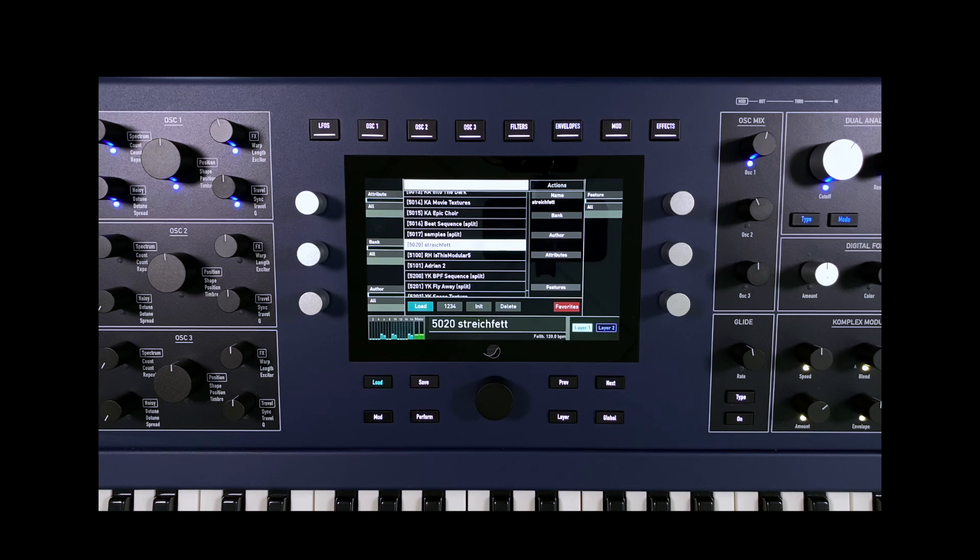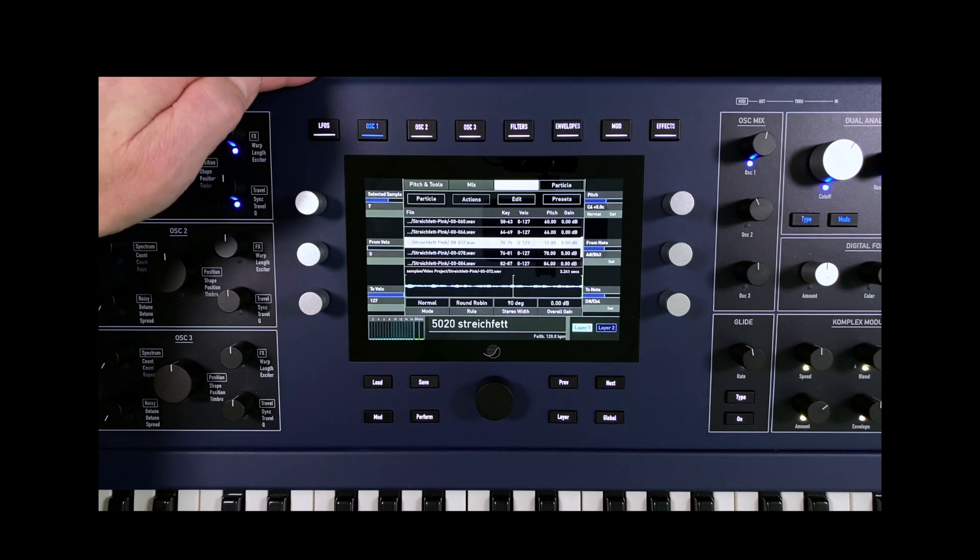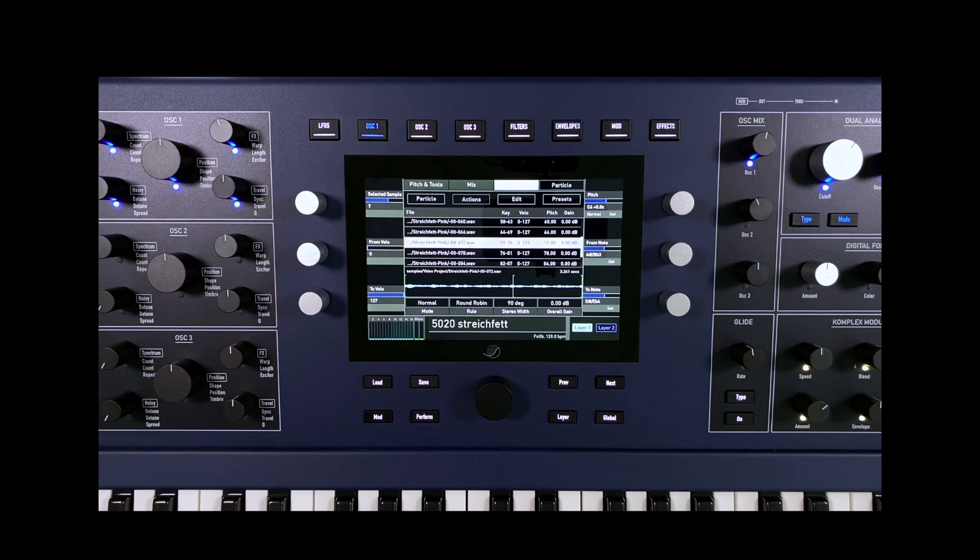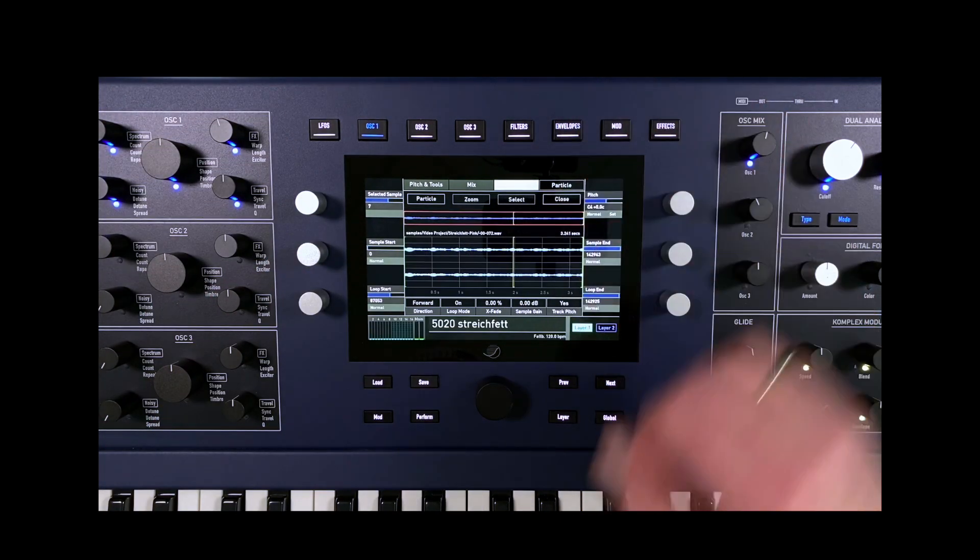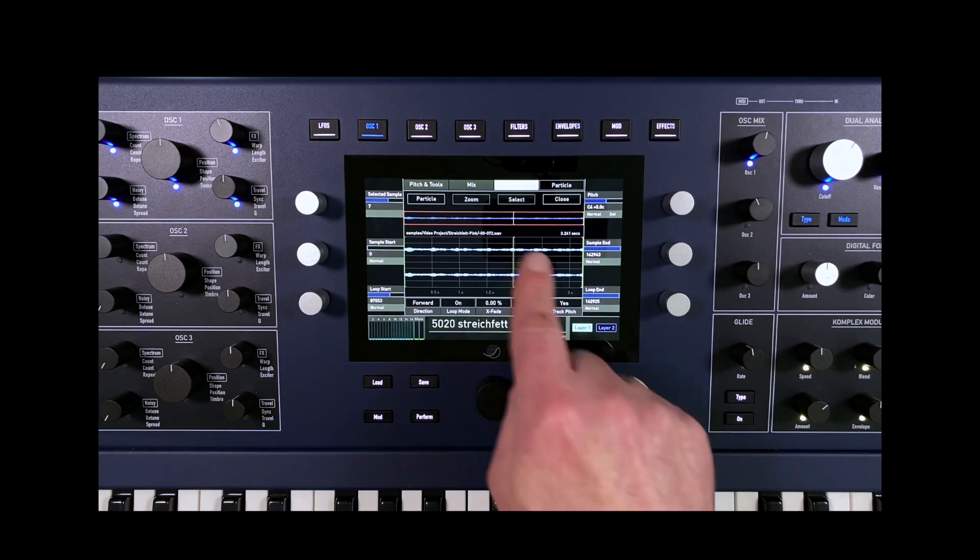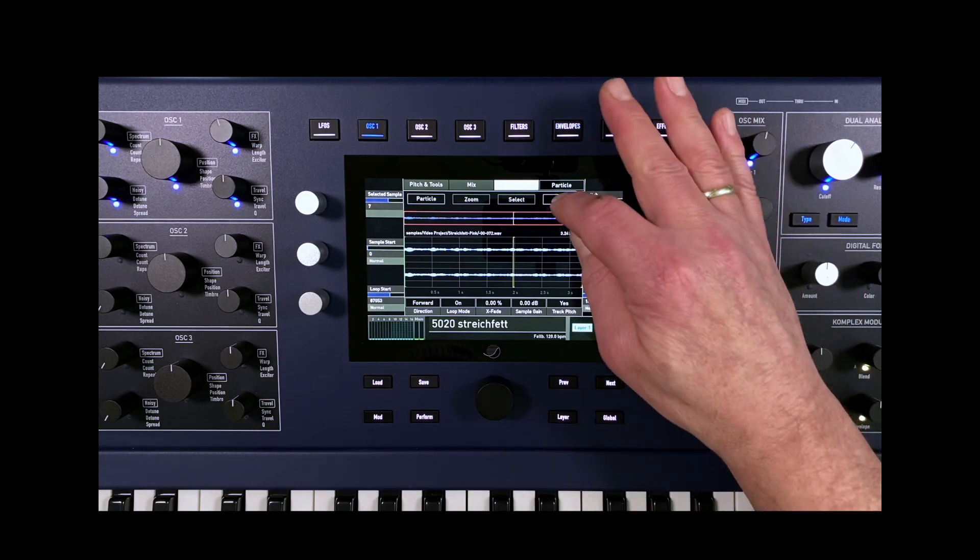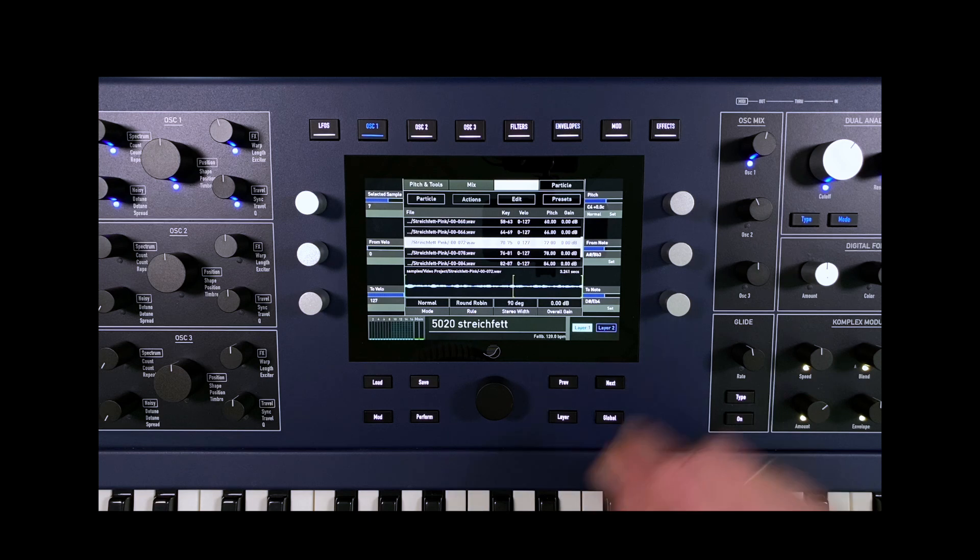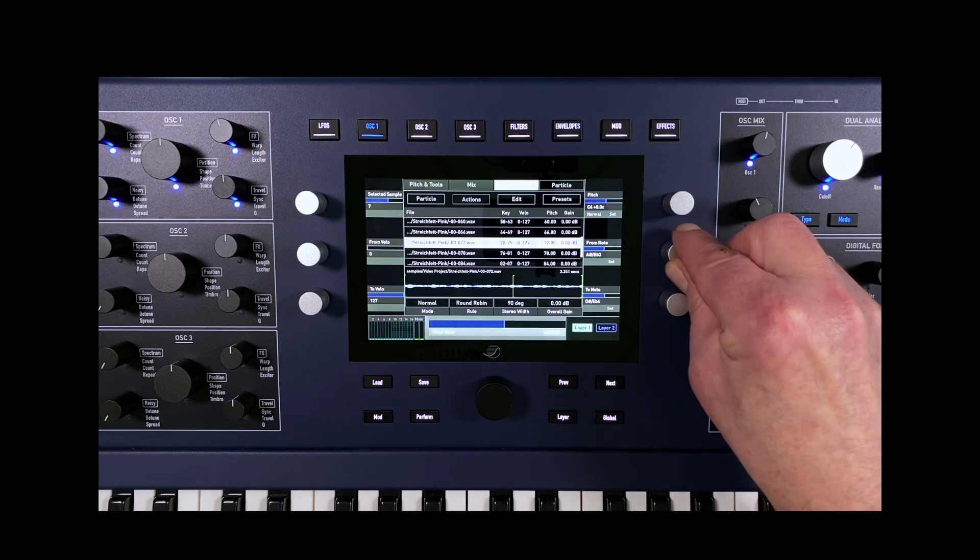A multi-sample can also be created directly in Quantum without using SampleRobot. However, the keyboard zone, the original pitch key, and if necessary, the loop points must then be set manually for each sample. The Quantum's AutoMap function can be helpful when creating the keyboard zones for the individual samples.